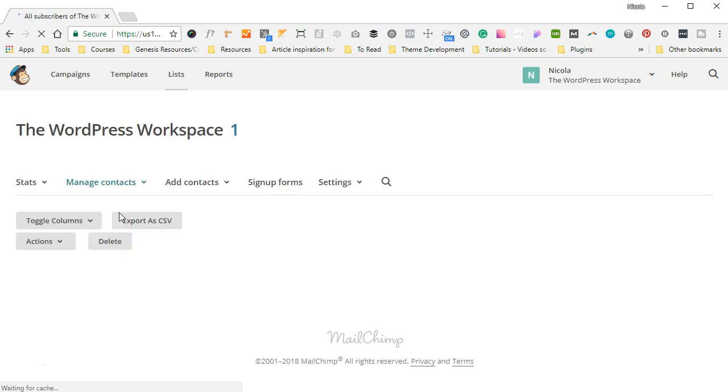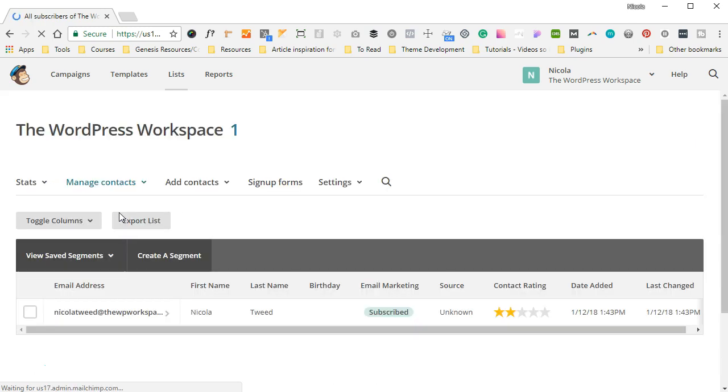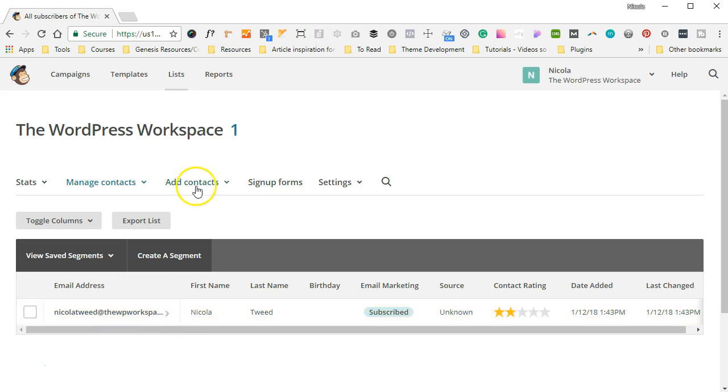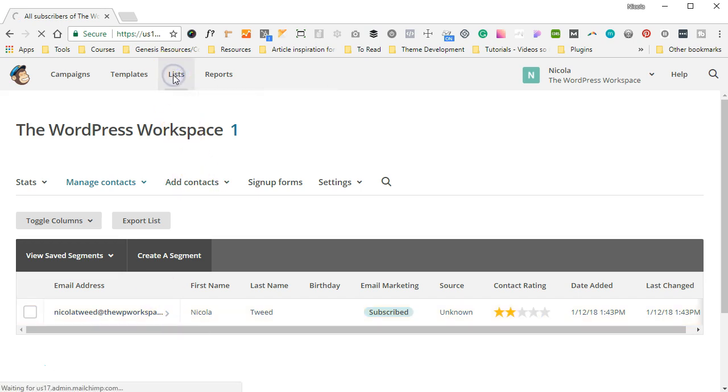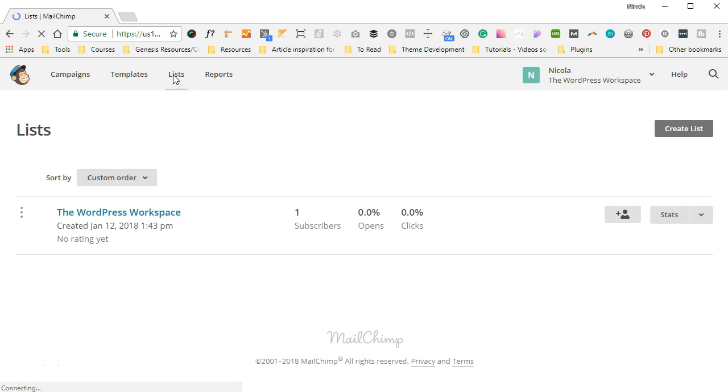you'll see I have one subscriber and that subscriber will be myself. Now you have two options: you can either delete it or you can leave it. For now we're going to leave it and we're going to head back to Lists again, and I'm going to walk you through the steps on how to create your first list.